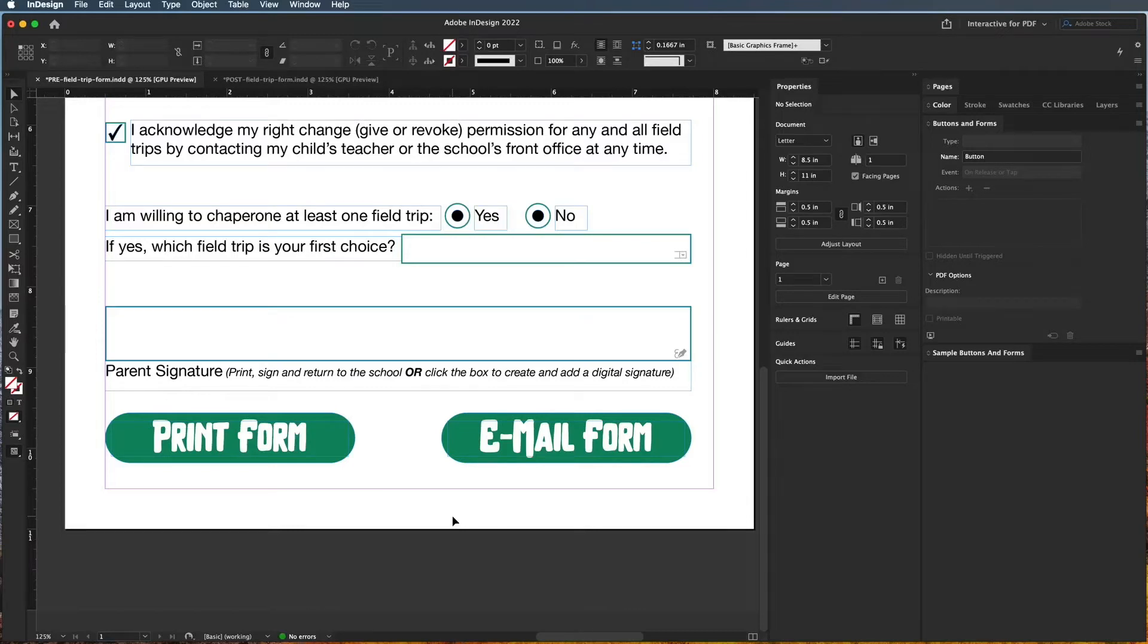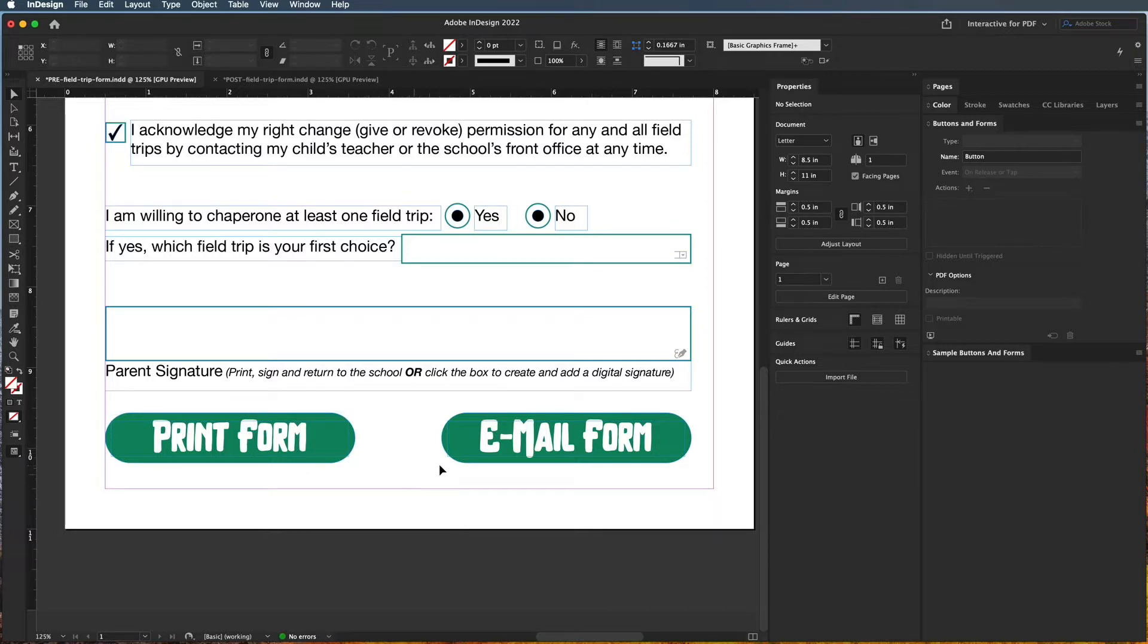Okay, so in this tutorial video we're going to go over the most versatile field, which is actually the button field. Buttons can do many things - you can create a button to print the form, email the form, fax the form, do all kinds of stuff. So we'll look at that in a second.